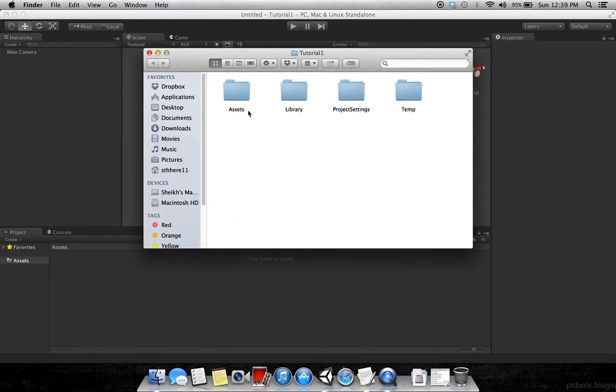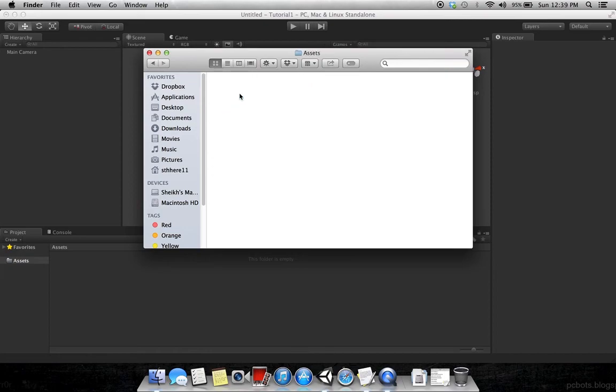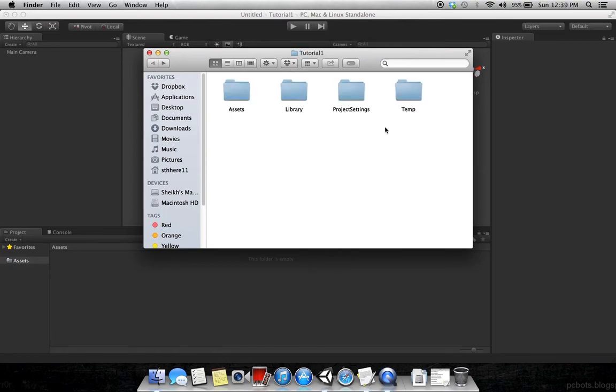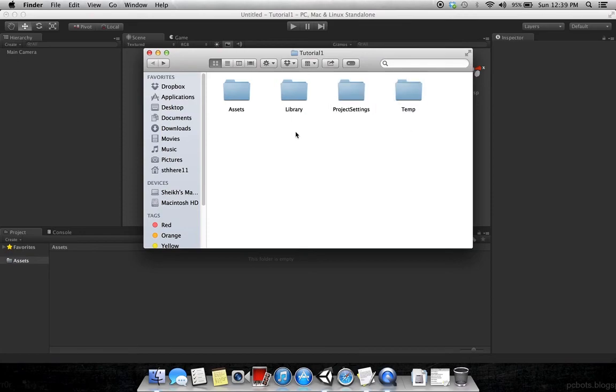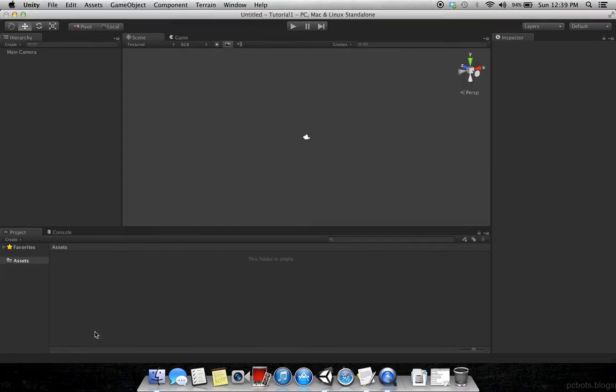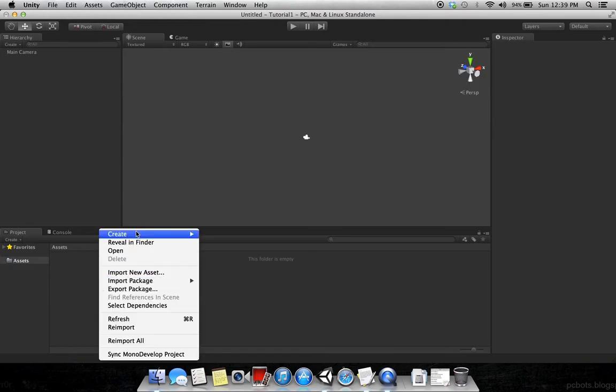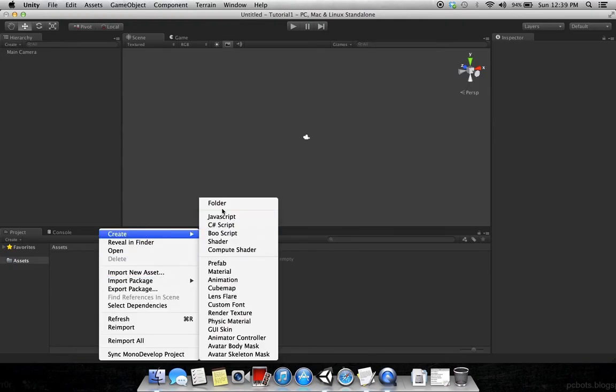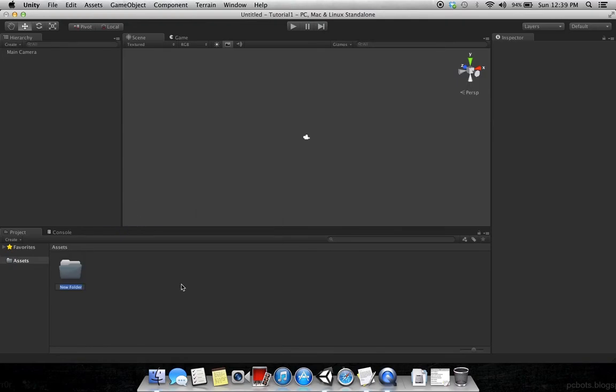At the bottom you have Project. This is your project. Like if you go in Finder, this is the Assets folder. You have everything. If you want your images or videos, you have to have them in your assets folder. We have to worry about the assets folder. Next thing, make a folder here, create folder scene.